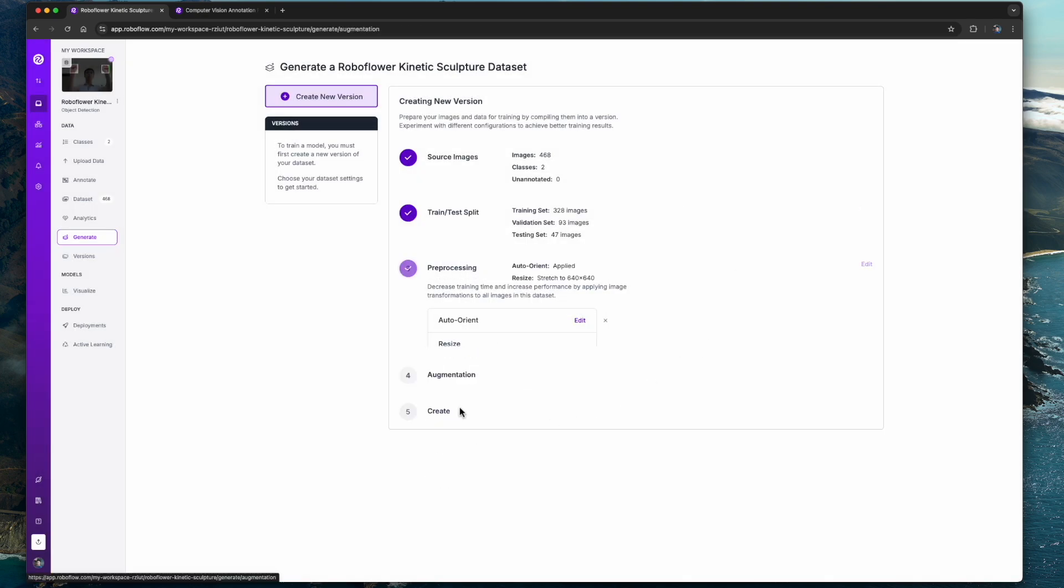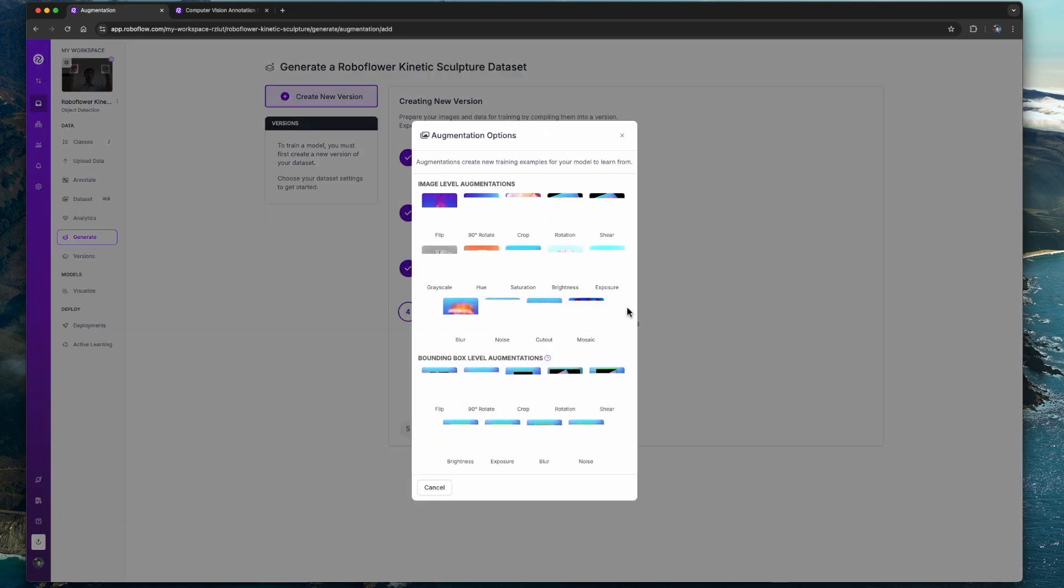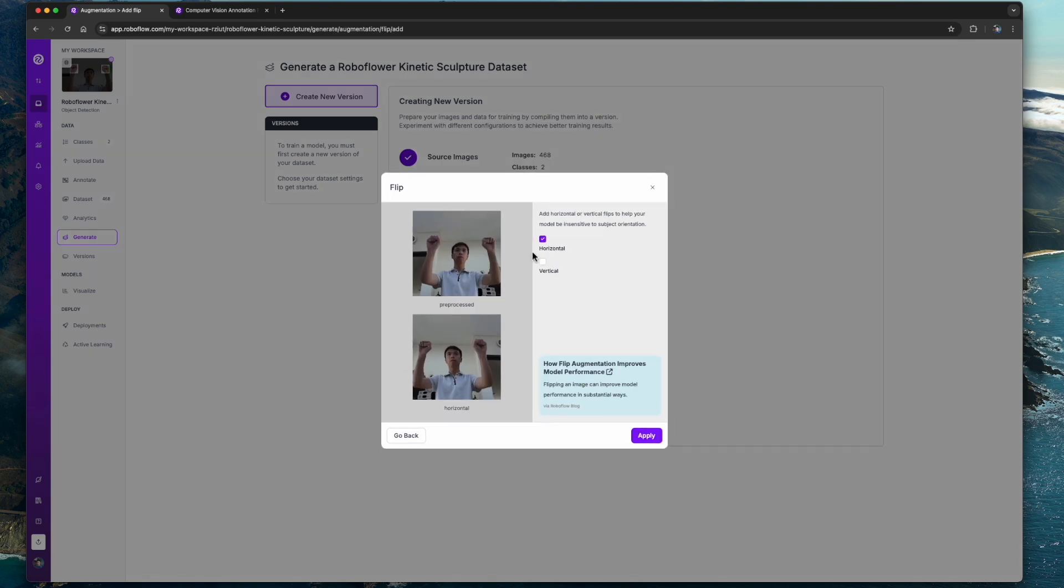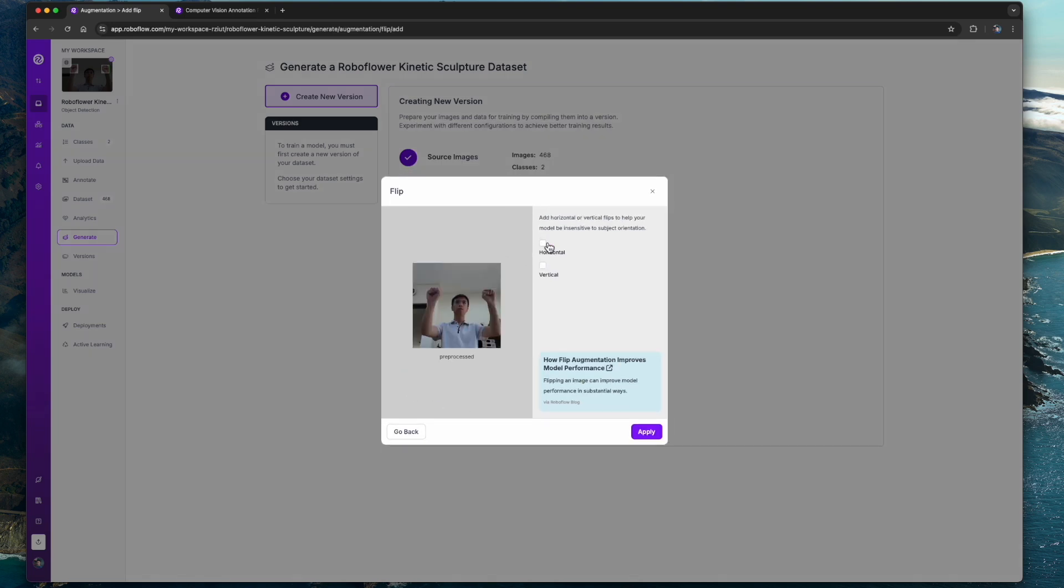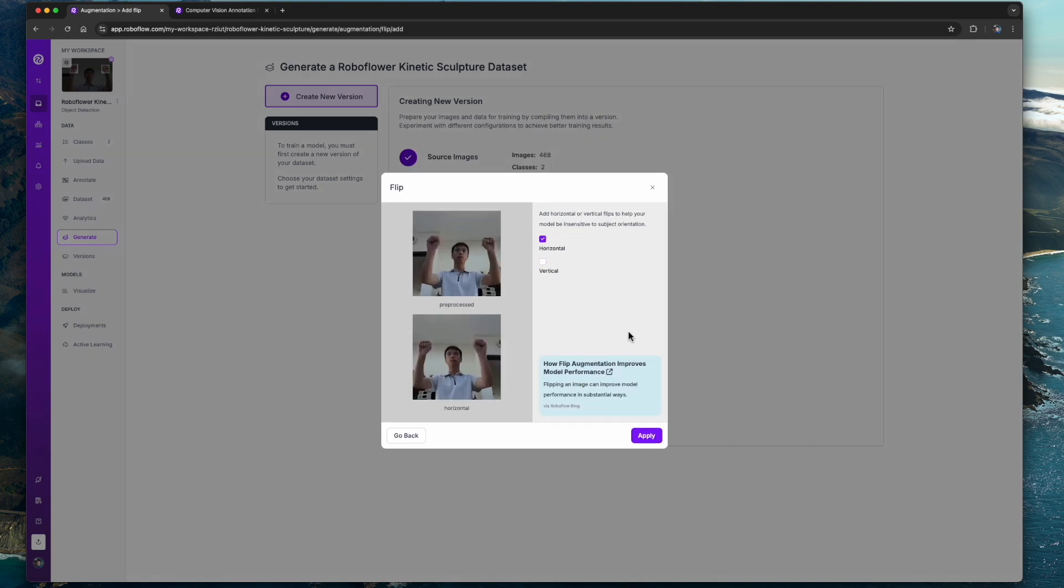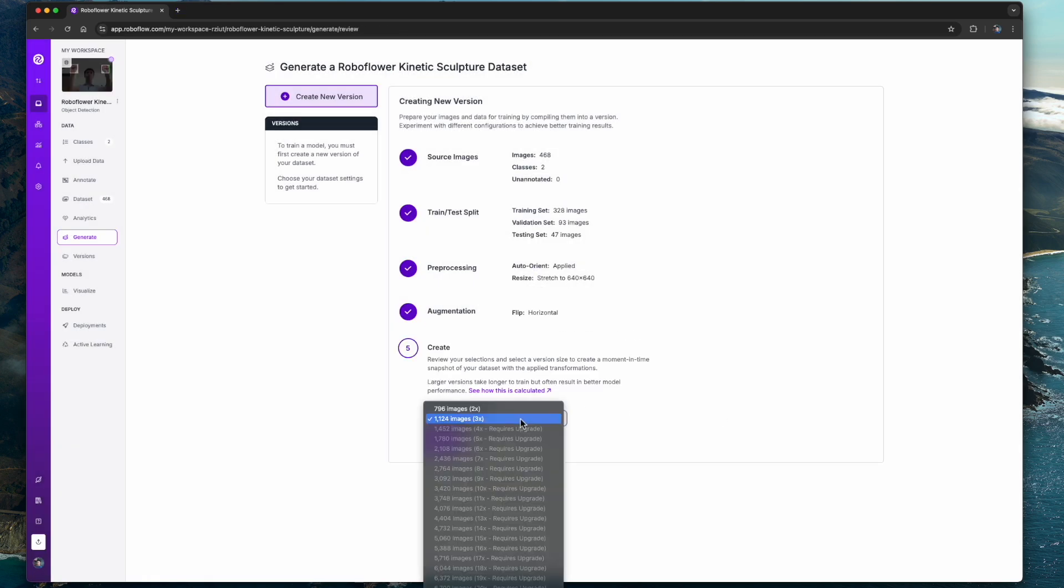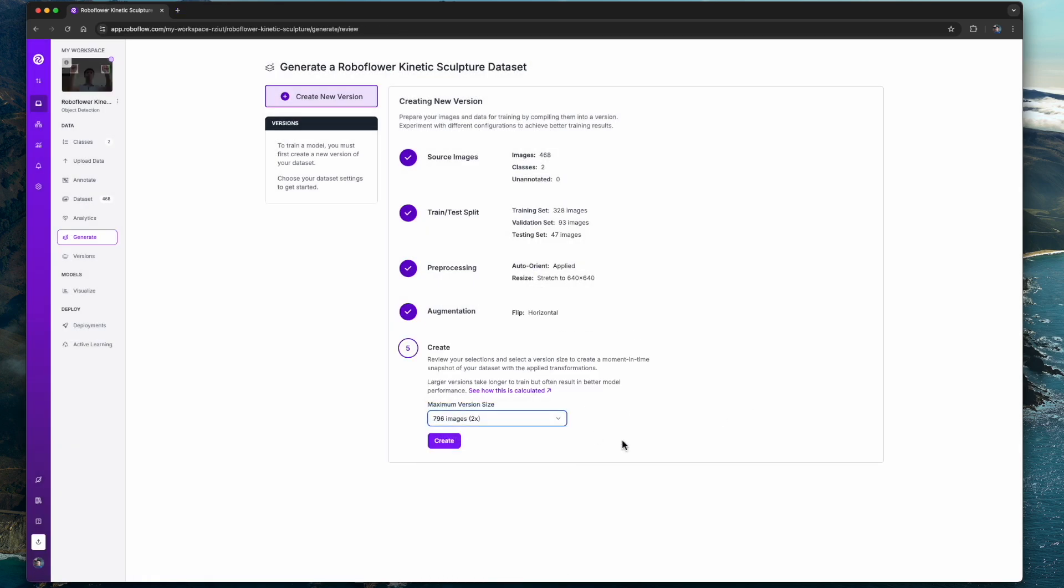Next we can expand our dataset using augmentation. We will just use horizontal flip augmentation because our model should work with both left and right hands, but of course there will never be a situation where the person is upside down.